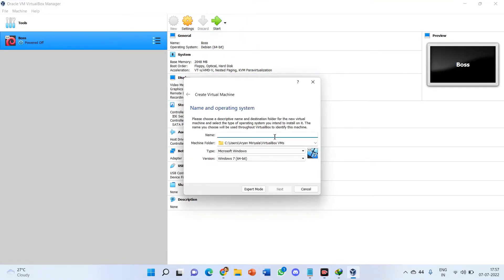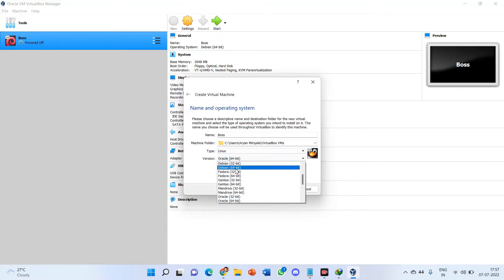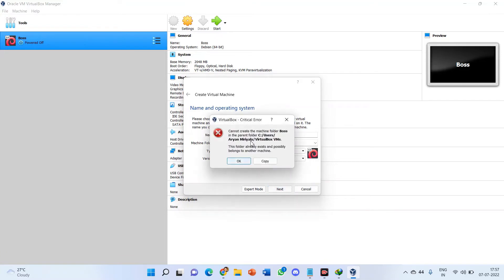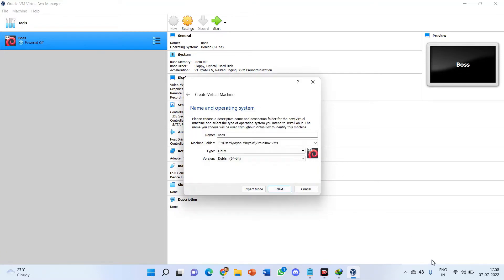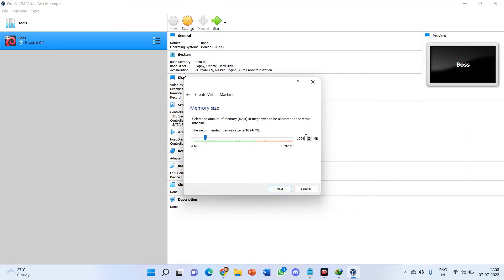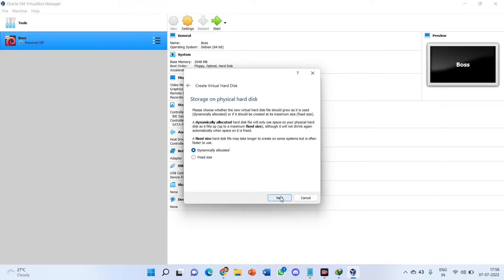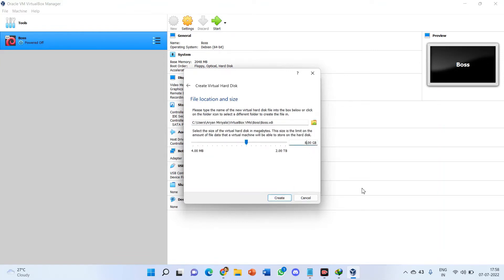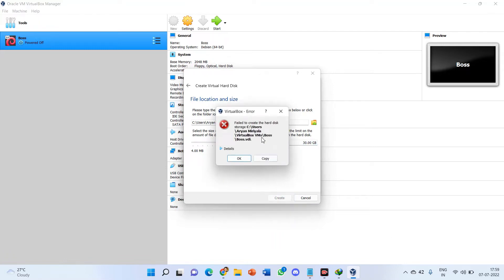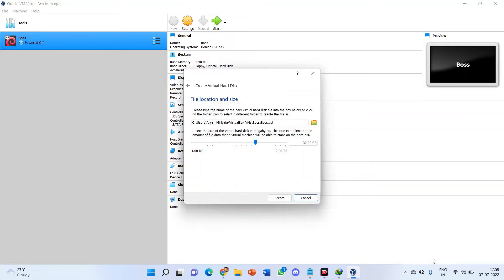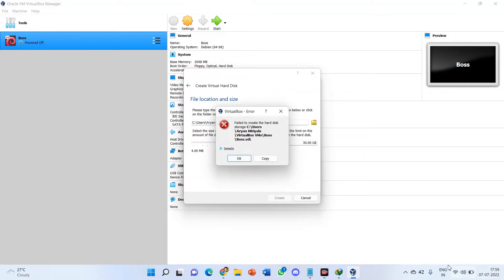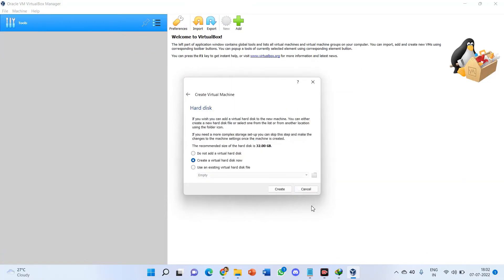VirtualBox appears. Now just click on New. After clicking New, type the name as 'boss', set the type to Linux and the version to Debian 64-bit. Click next. Make sure the memory is set to 2048 MB. Click next, then next again through the disk options. Make sure the virtual disk size is set to 30 GB, then click Create.